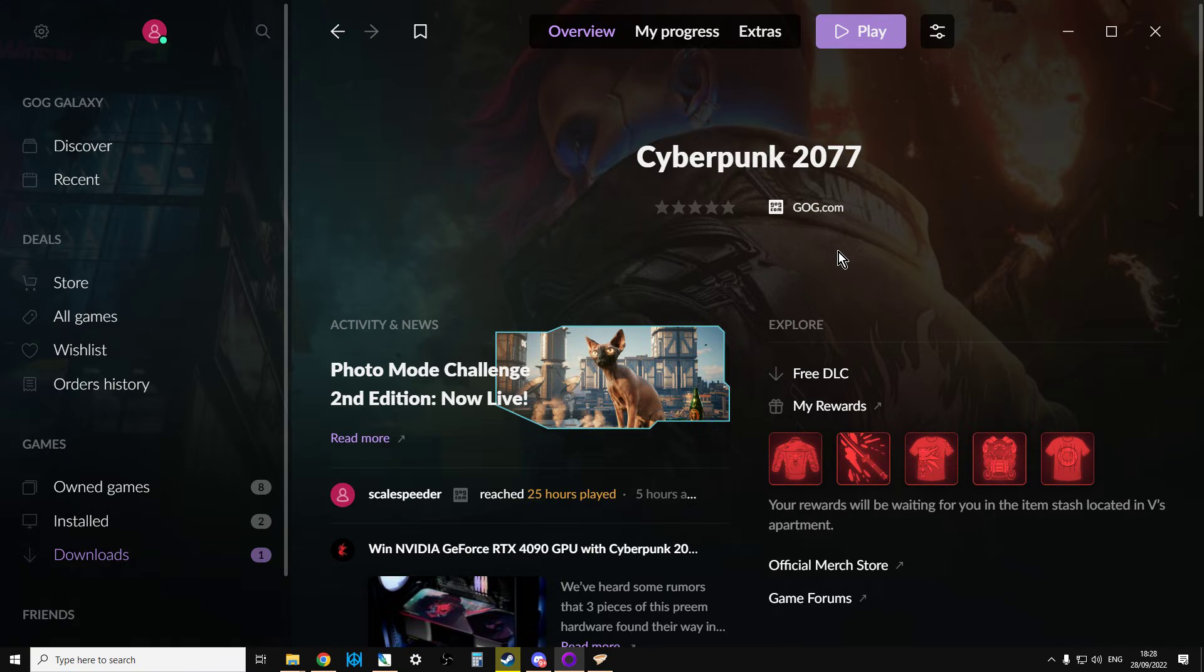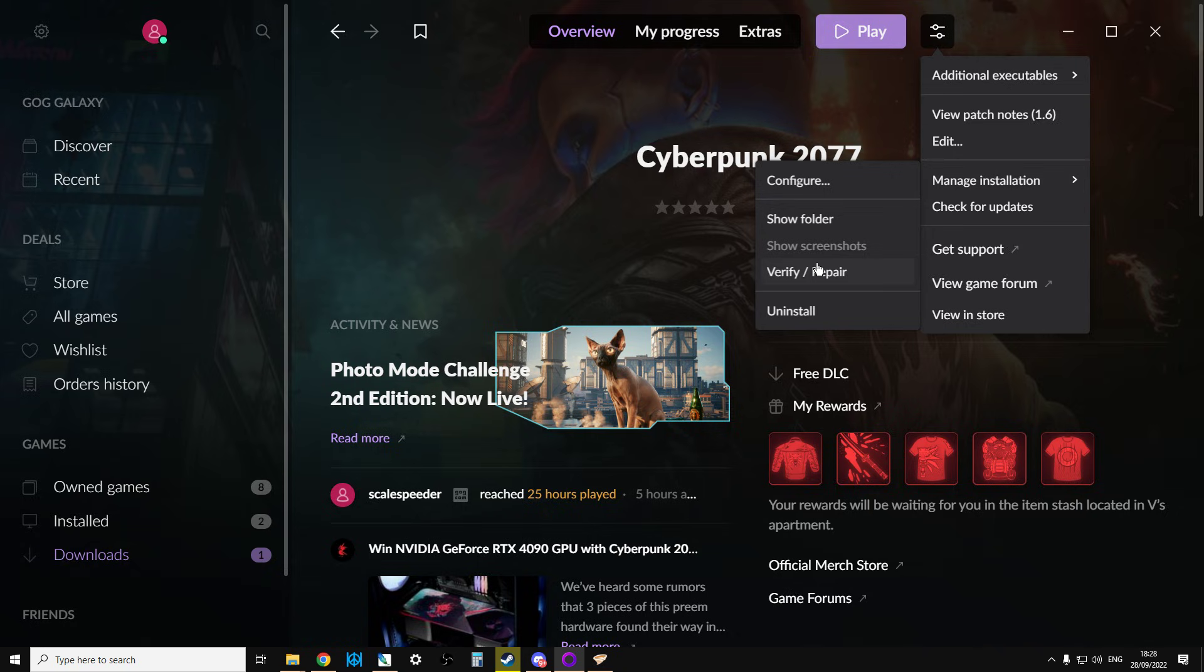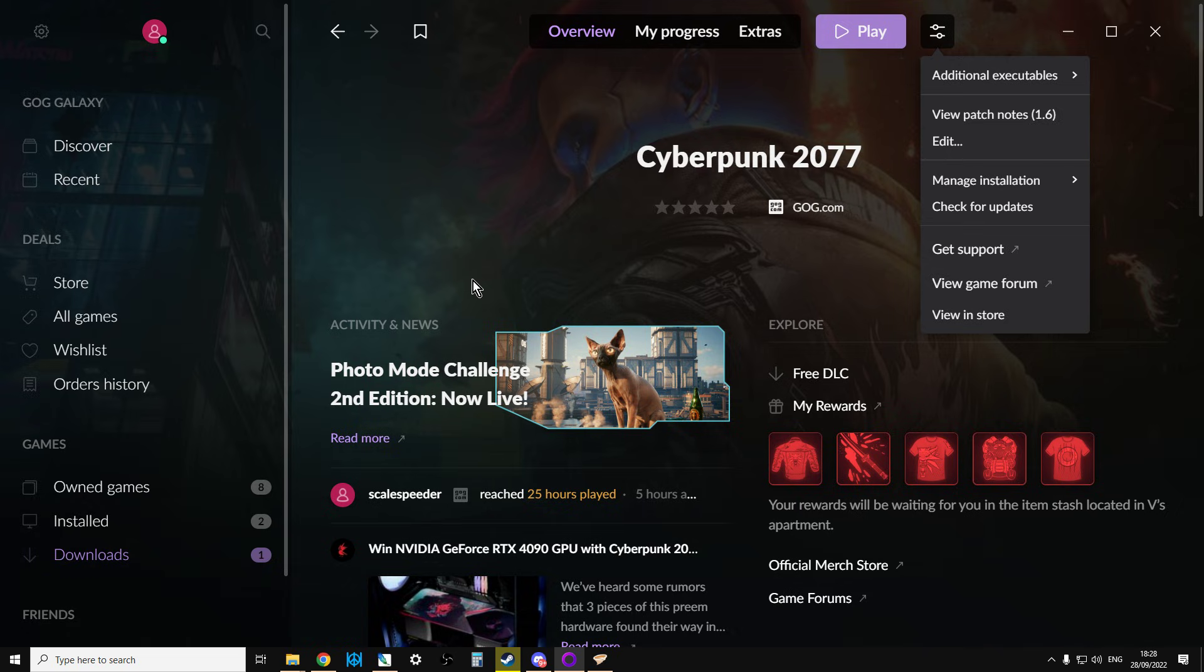So if you need to repair your version of Cyberpunk 2077, click on Manage Installation and click on Verify and Repair, then you go to Downloads, it'll show you what's going on.